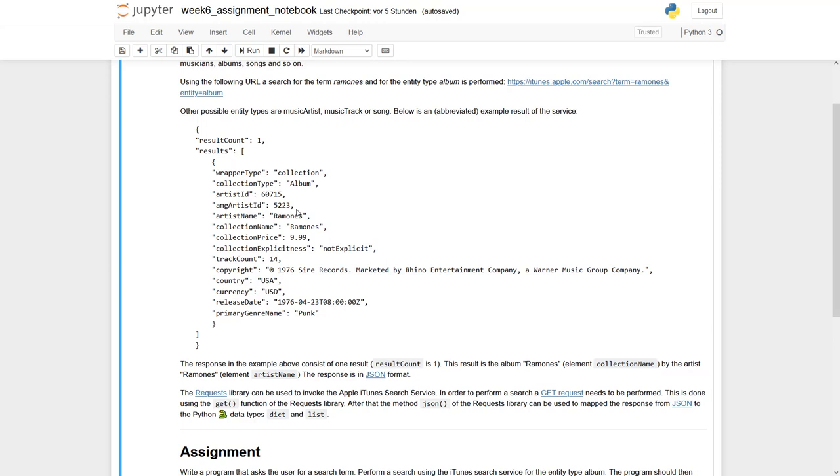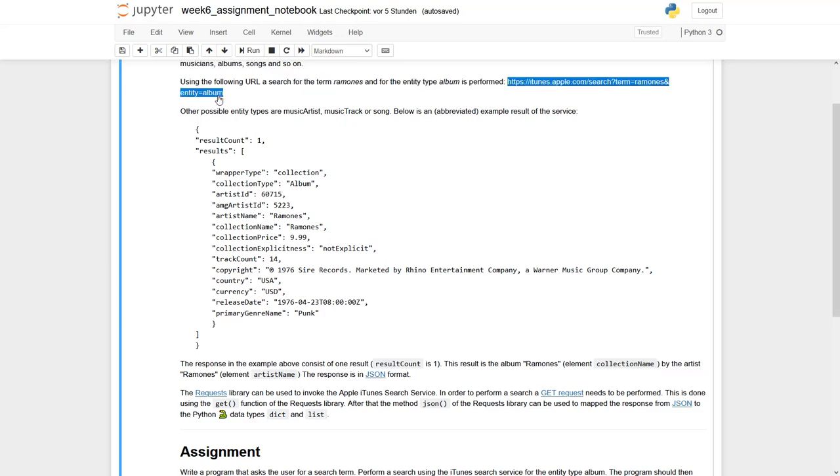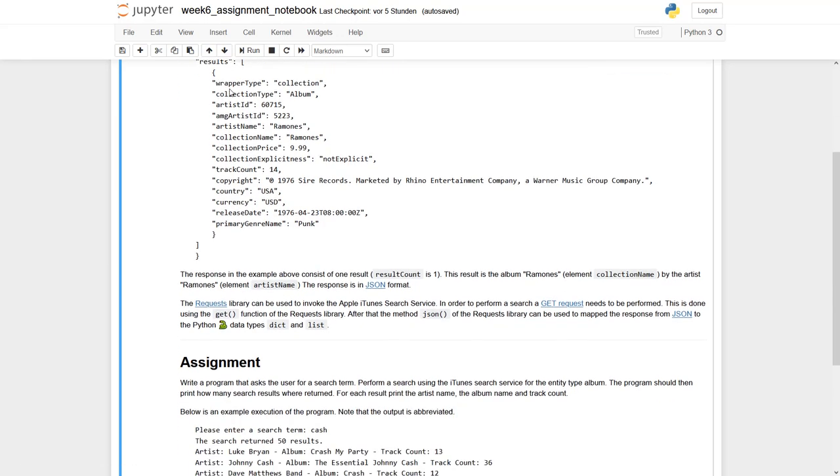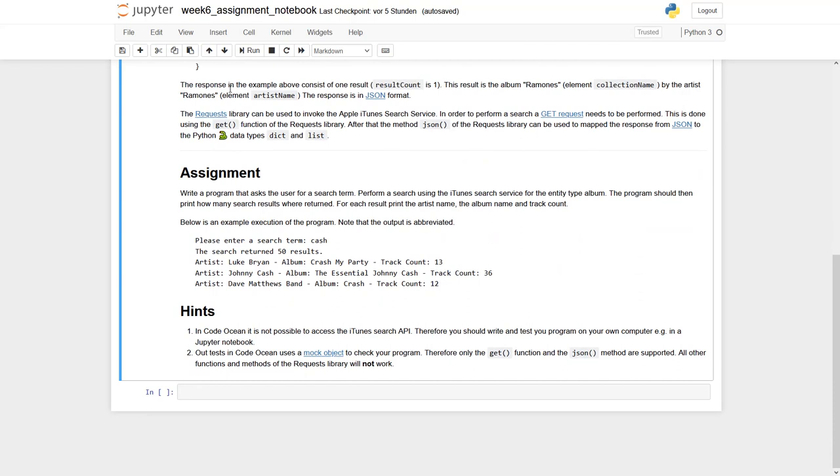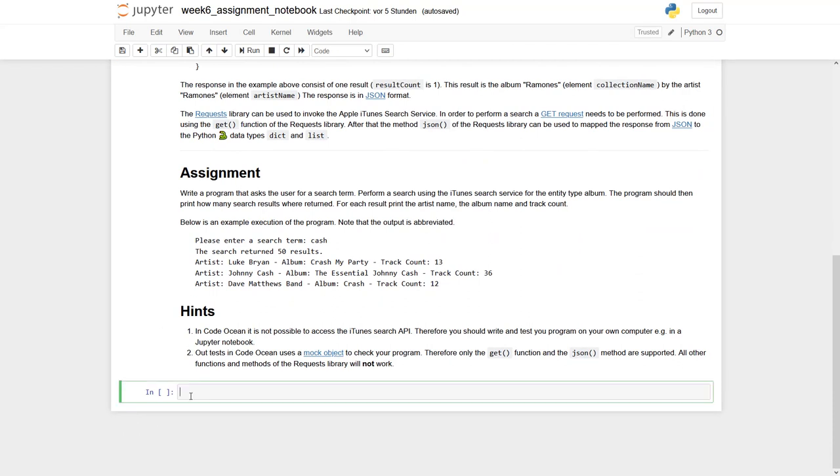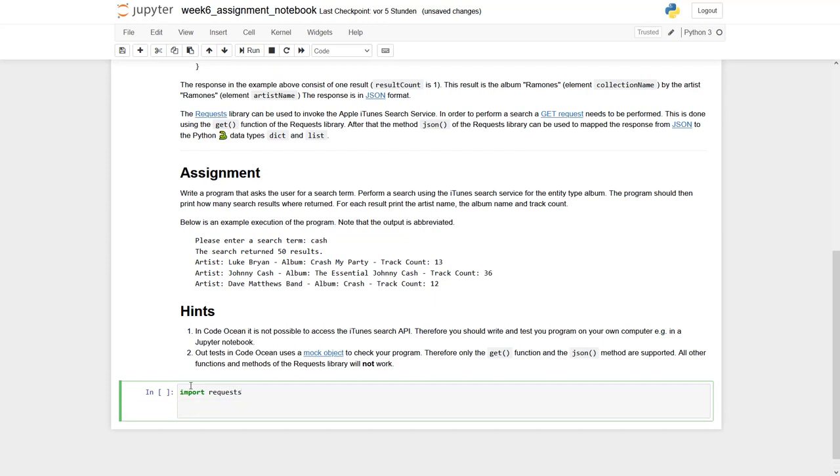So let's start. Let's start with the second part first, with the request. Let's first copy this search string so that we have something to start with. And of course, we first need to import our requests library.